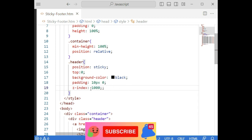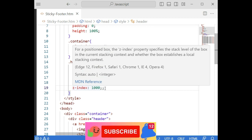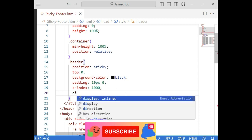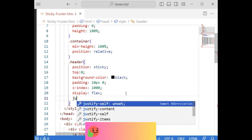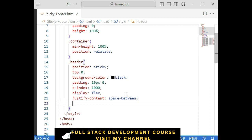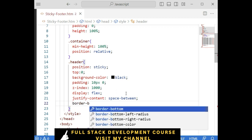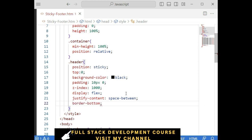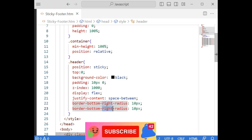Setting the z-index ensures it overlays the content. Then display flex, justify-content space-between. Let's add the space between. Now I'm also adding border — border-bottom-right-radius and border-bottom-left-radius of 10 pixels.